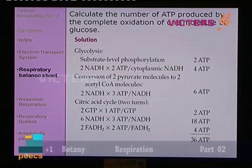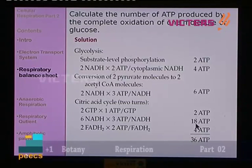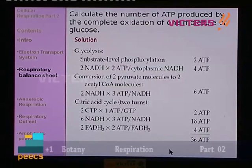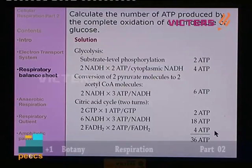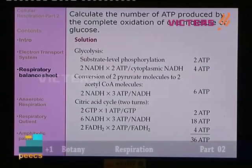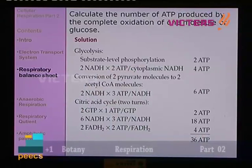In the case of FADH2: 2 ATP per FADH2, and 2 molecules are there, so 4 ATP. Adding all within the citric acid cycle: 2 + 18 + 4 = 24 ATP. Then 6 ATP from acetyl-CoA formation within the mitochondria — all together within the mitochondria there are 30 ATP molecules. Adding the 6 from glycolysis-derived compounds gives a total of 36 ATP molecules.